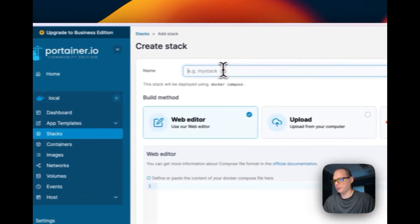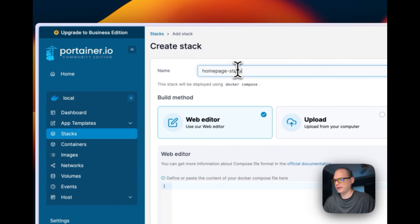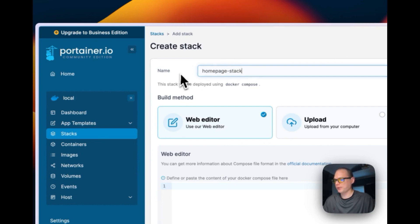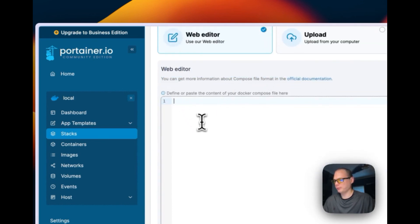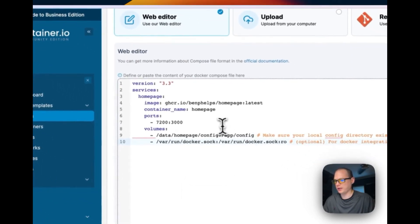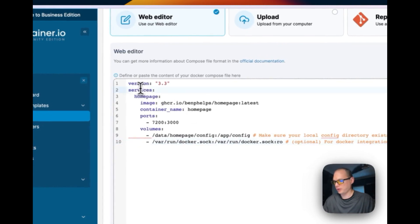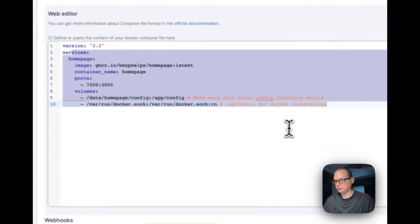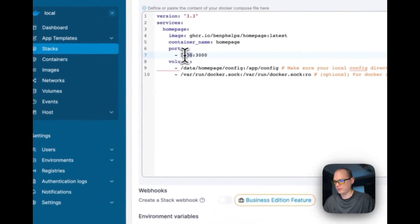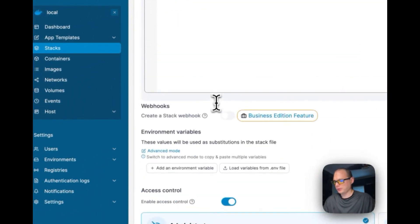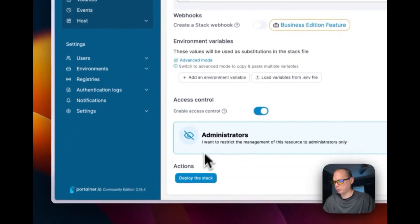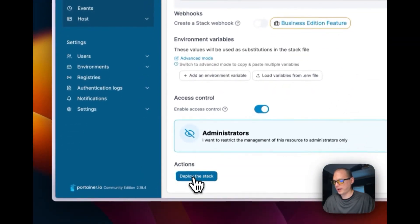I'm going to add a stack, then name the stack home page stack. I'm going to scroll down to web editor right here. I'm going to paste in what I just explained in the last one on the gist. It's going to start on port 7200, so now I'm going to go ahead and press deploy stack down here. And then it has been deployed.